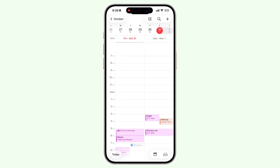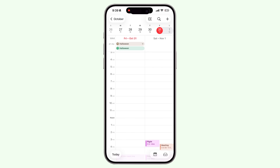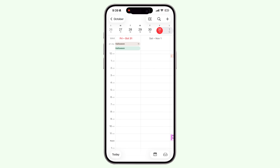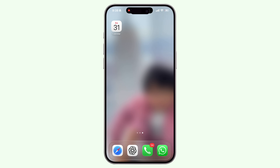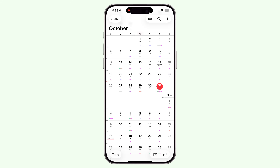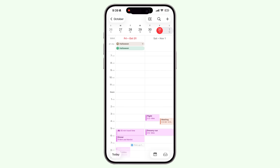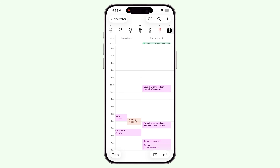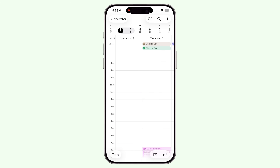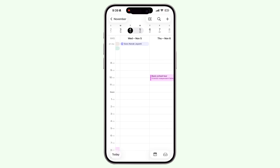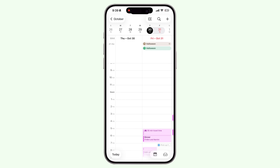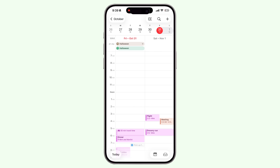Instead of just looking at your calendar one day at a time, the multi-day layout lets you view two, three, or even five days side by side, so you can quickly see how your week is shaping up — especially useful when you have overlapping meetings, content shoots, or family events. To do this, open the Calendar app, from the monthly view click on a date, then click here and select Multi-Day. It's such a simple view change, but it gives you an instant overview of what's ahead and helps you plan smarter.